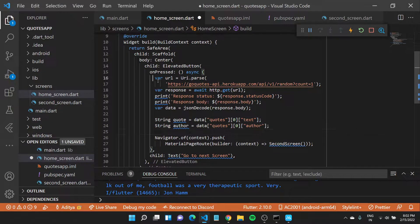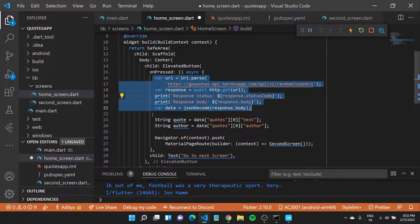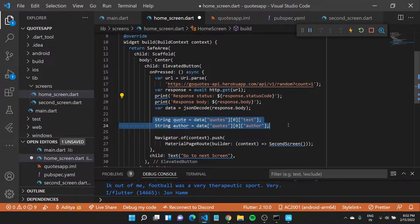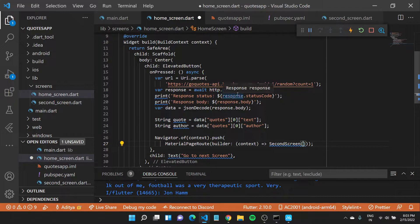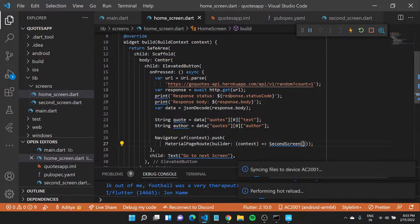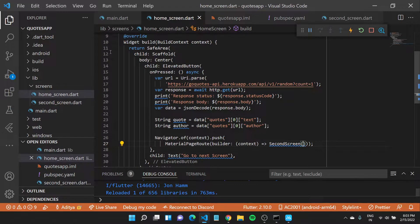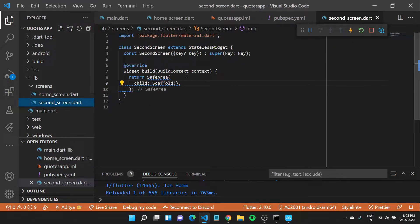Now we are able to make this request, get some data, parse it, and save it to two variables. We want to now send these variables to our second screen. Let me save this file and come back to our second screen.